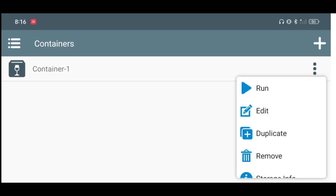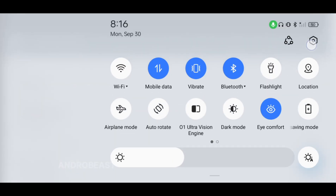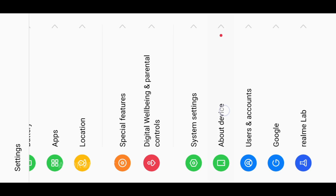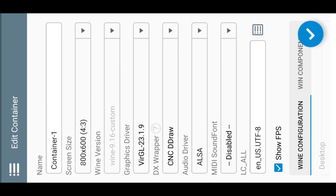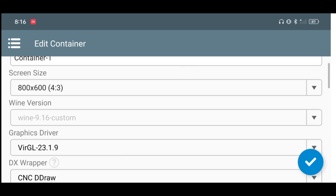Let me quickly show you the settings, but before showing the settings, let me show you my device specifications. I'm currently using a MediaTek device. My processor is the MediaTek Diamond C1200, and this particular processor is powered by the Mali G77 GPU.